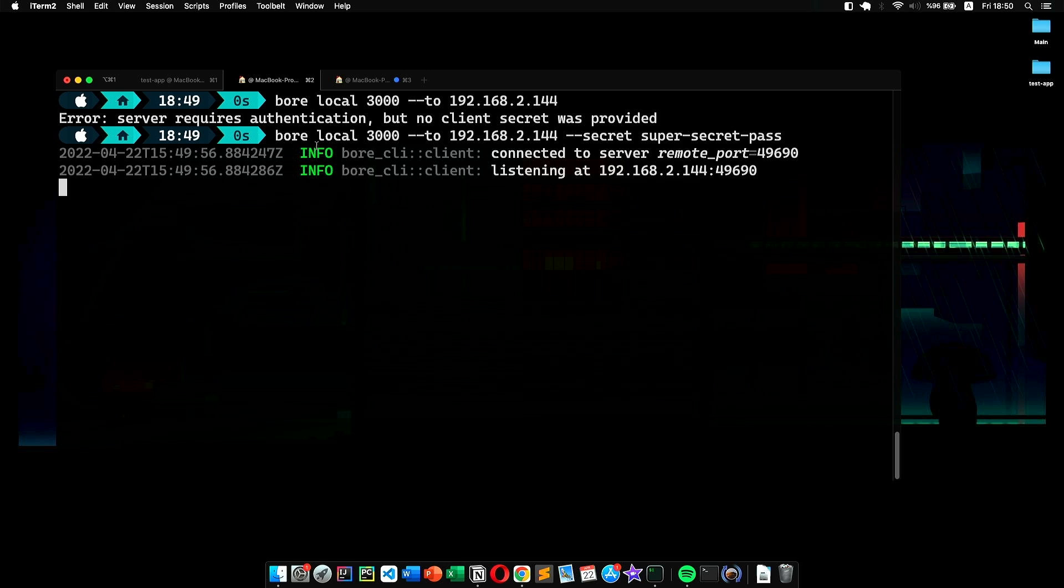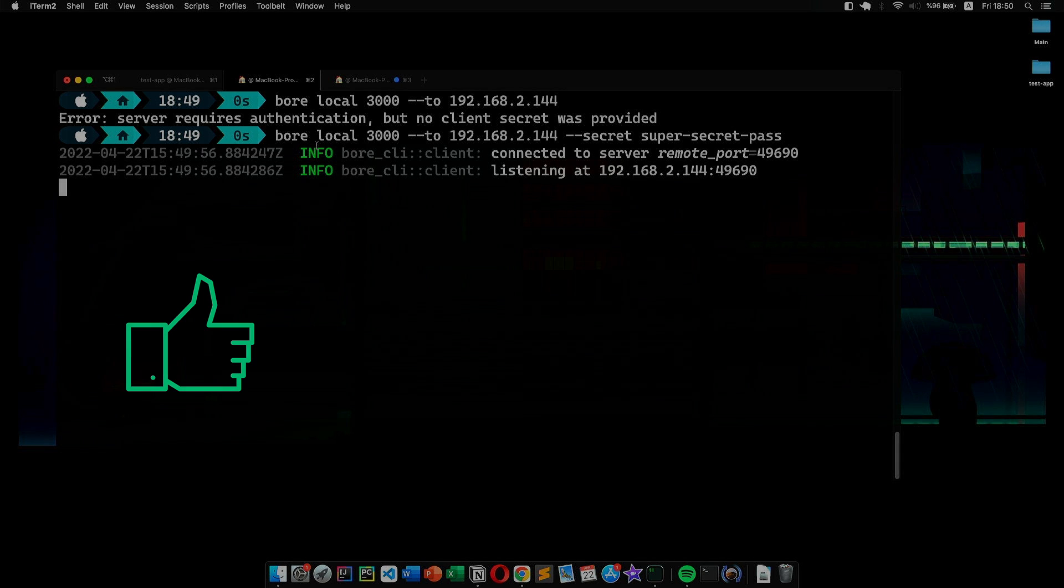In the end, I really like the Bore project. It does what it says and does it nicely. That said, I hope you enjoyed this and found it useful. If so, make sure to hit the like button and subscribe. Until next time, take care.